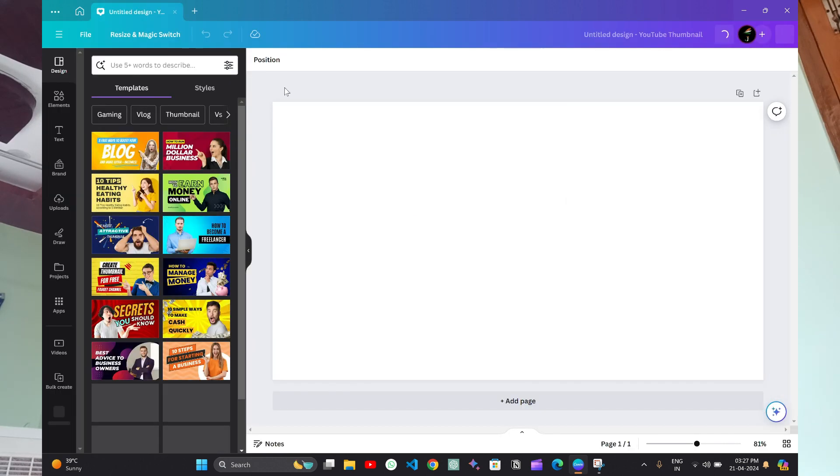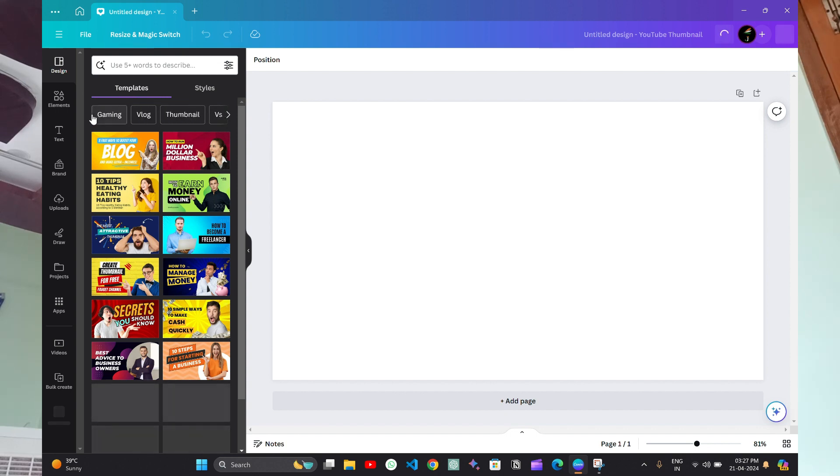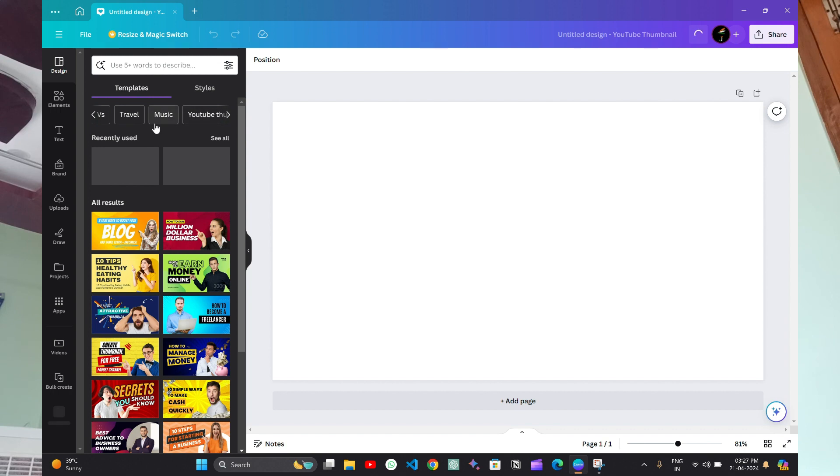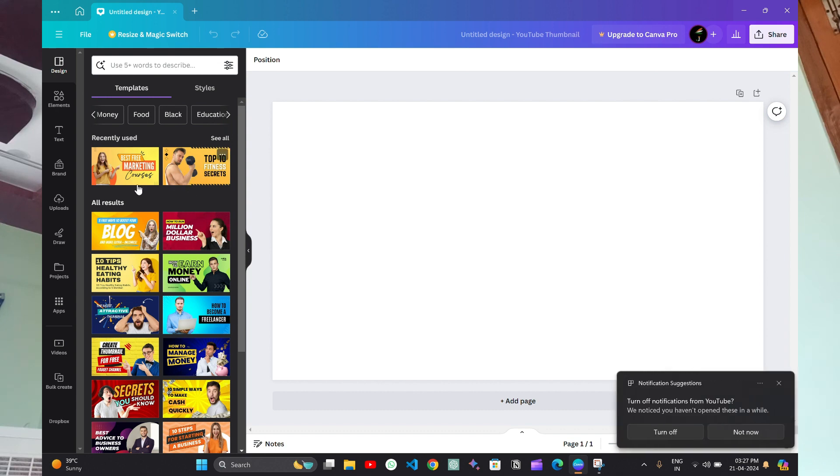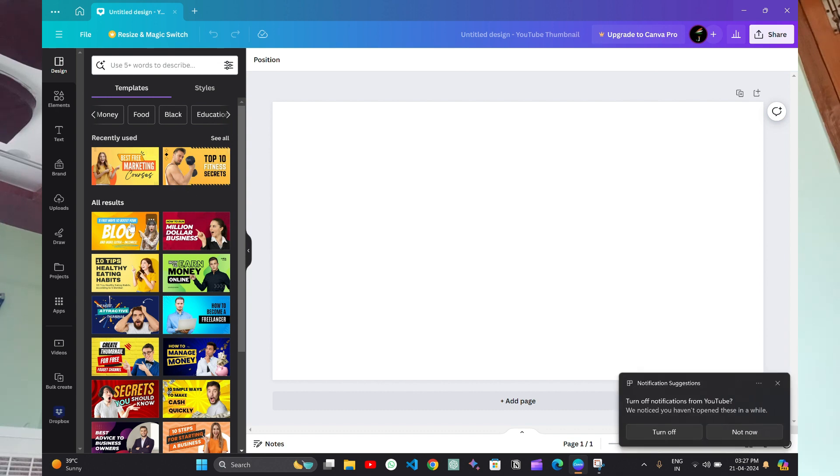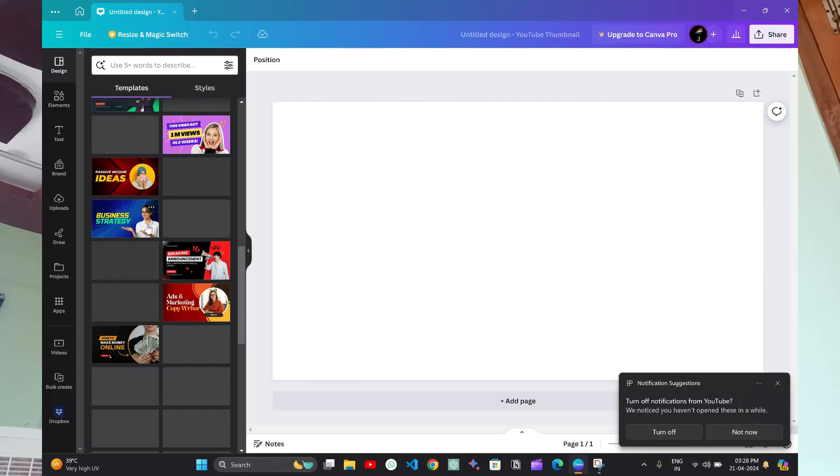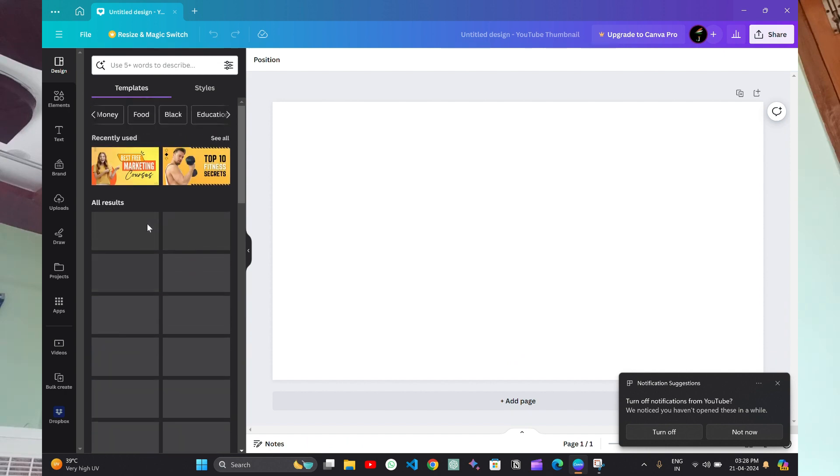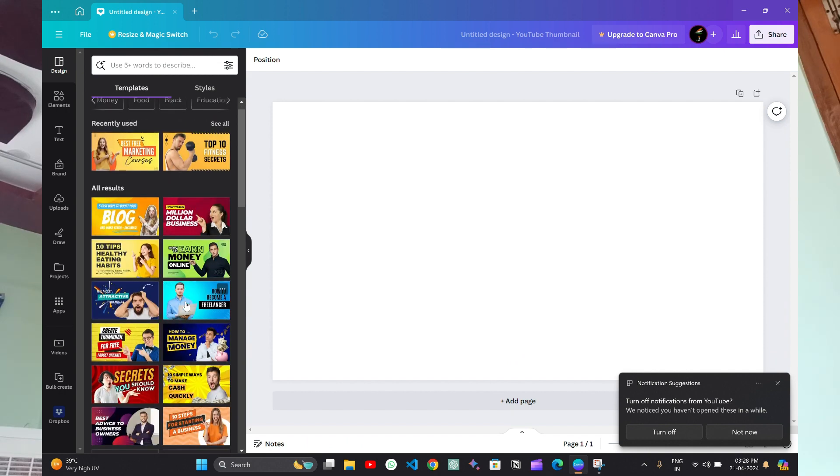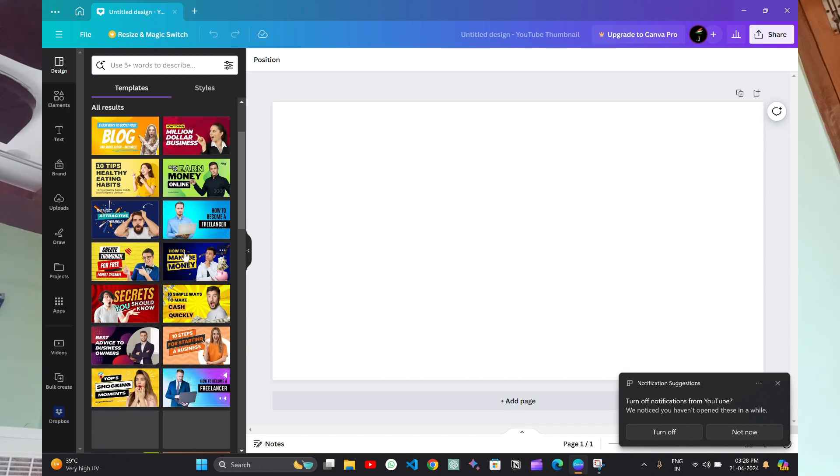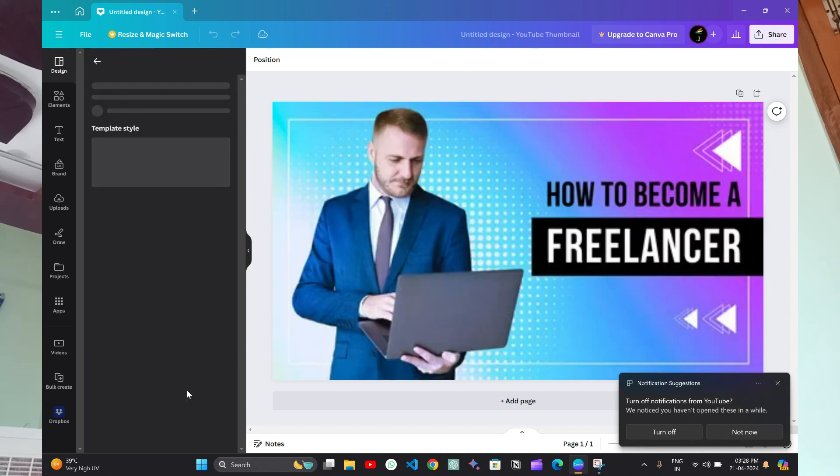The interface opens like this. You can check whatever thumbnail you want to make, like gaming, blog, travel, music, or anything - podcast or food. The thumbnail you have clicked on this video is the example that we are making now. There are many options. These are all free ones, and there are some paid ones also. You can click on any one you want. I like this. Click on it.